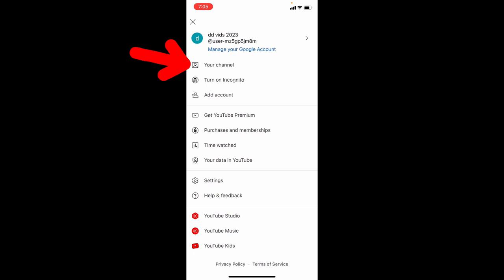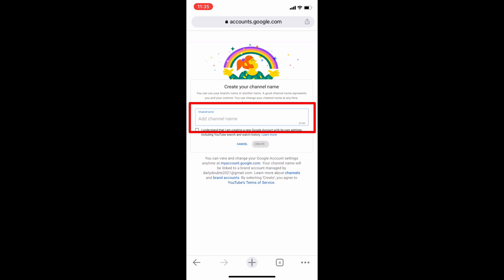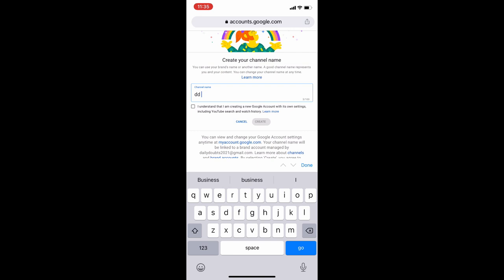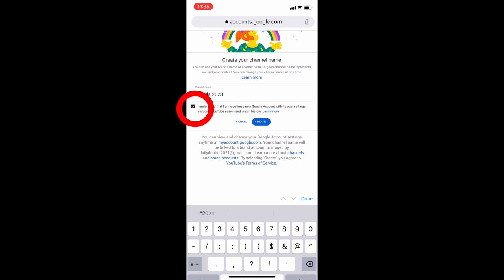Here, just enter your channel name. If it already shows your Gmail ID, just edit that. Then tick this and click create.